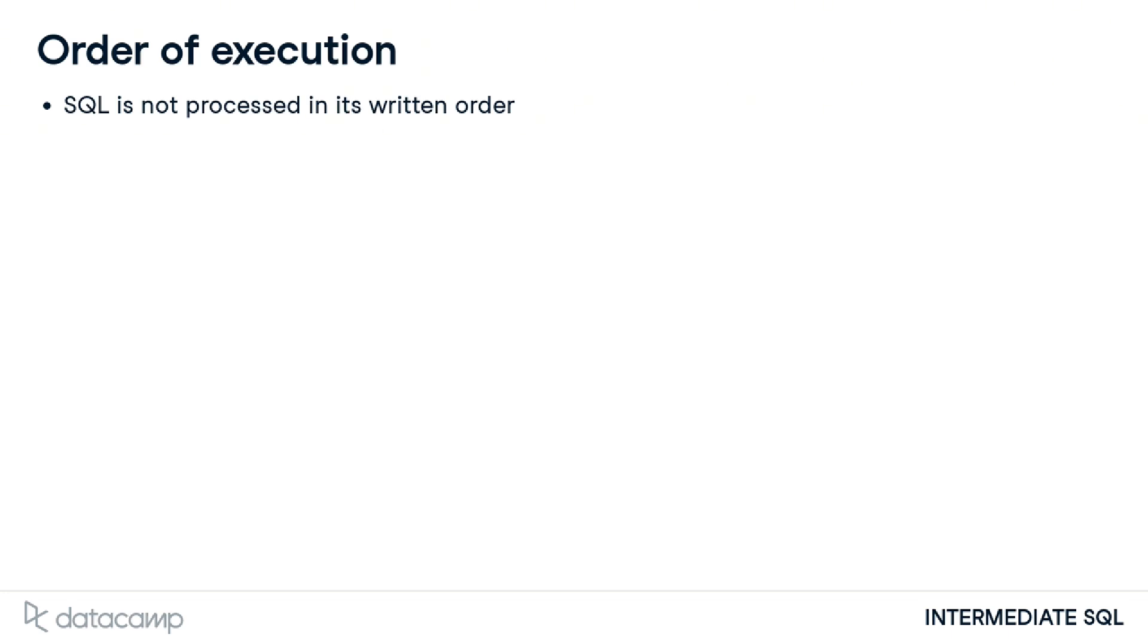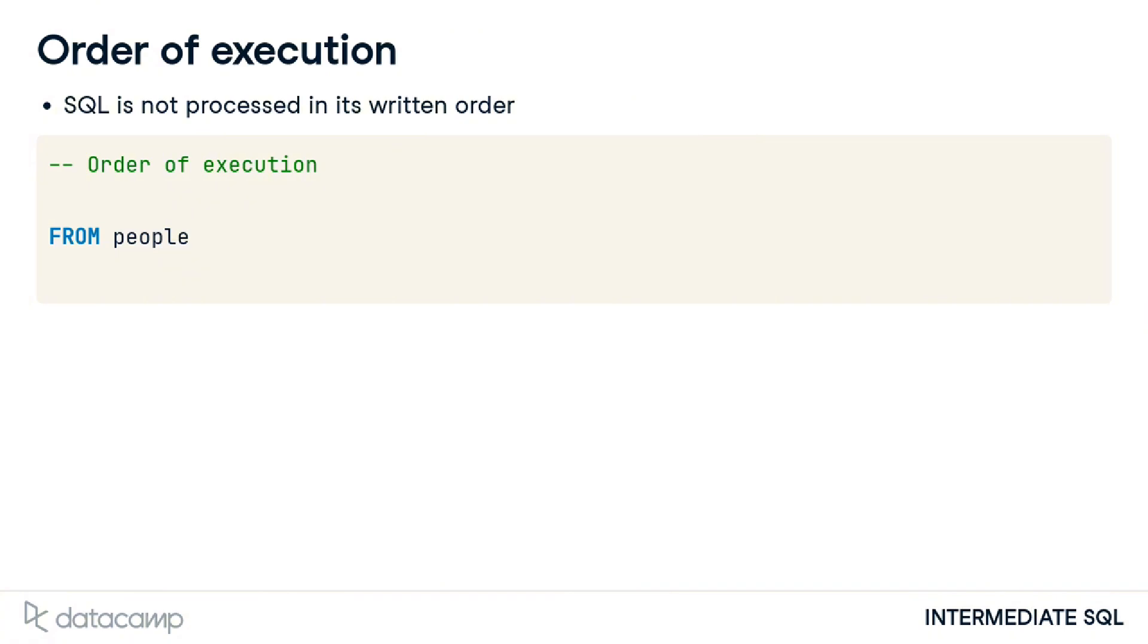Consider we want to grab a coat from a closet. First, we need to know which closet contains the coats. This is similar to the FROM statement, which is the first line to be processed. Before any data can be selected, the table from which the data will be selected needs to be indicated.